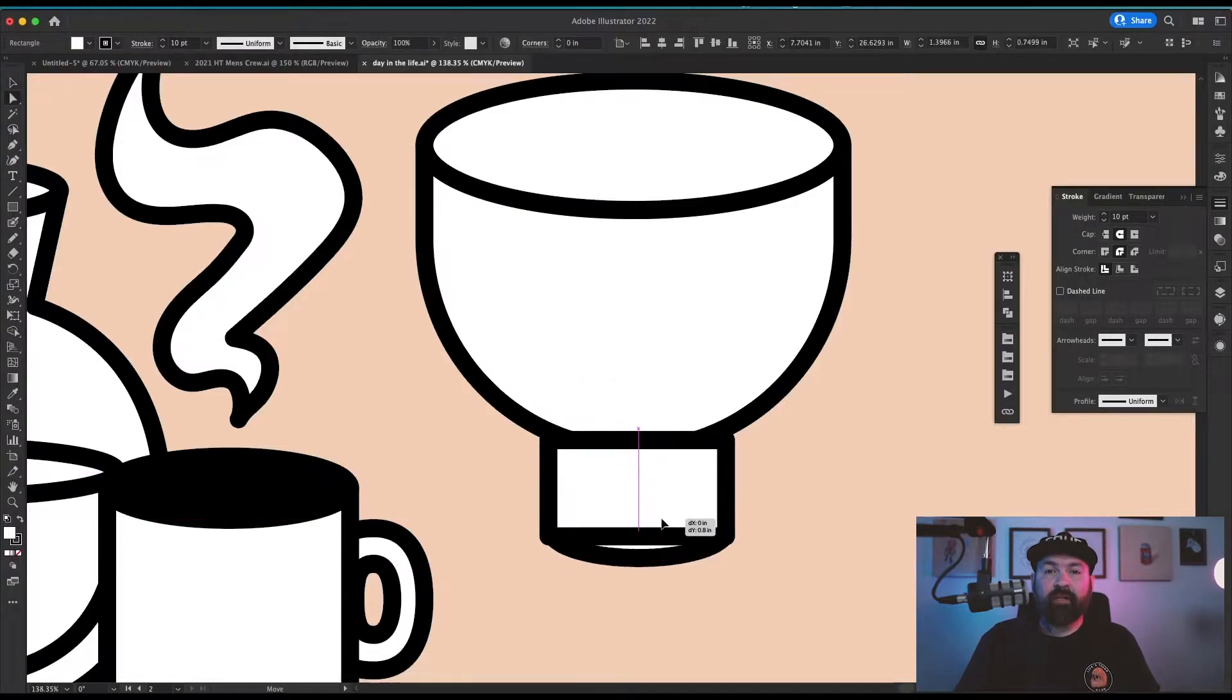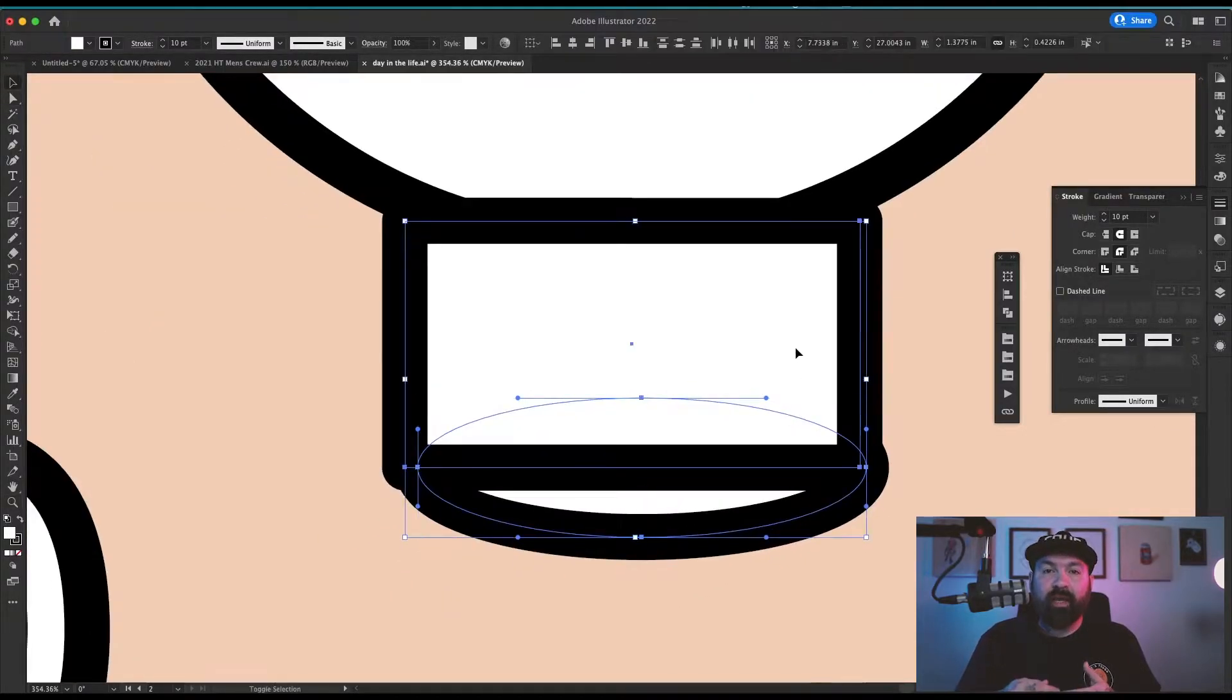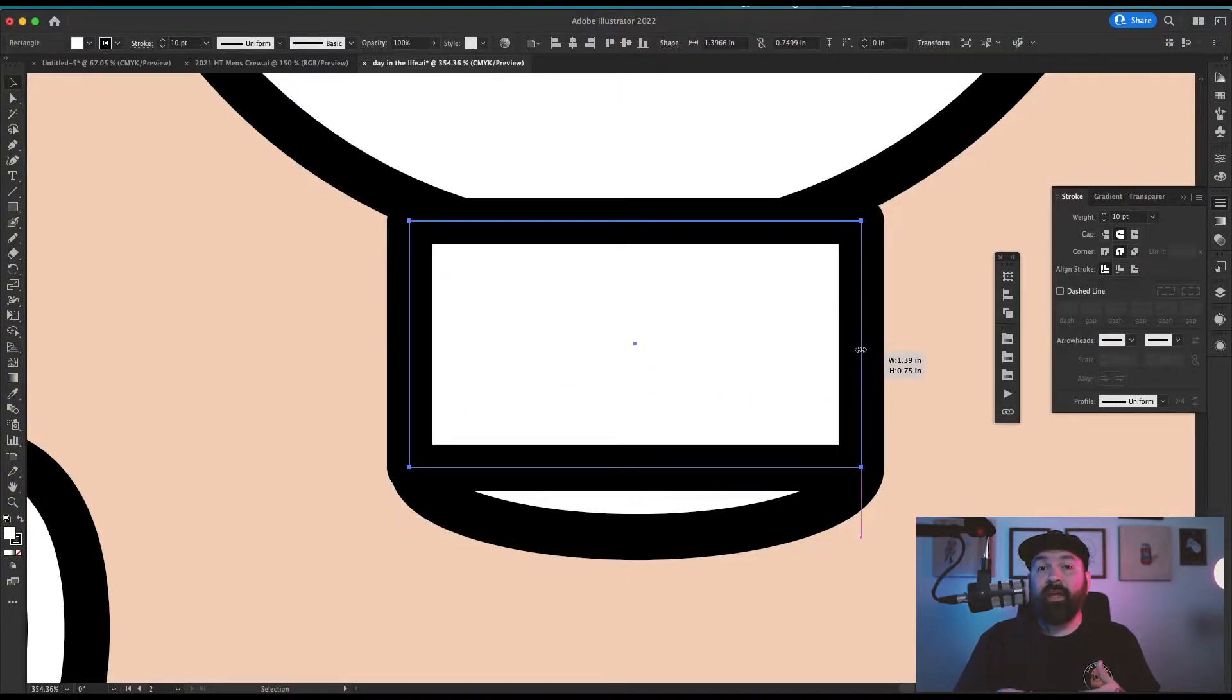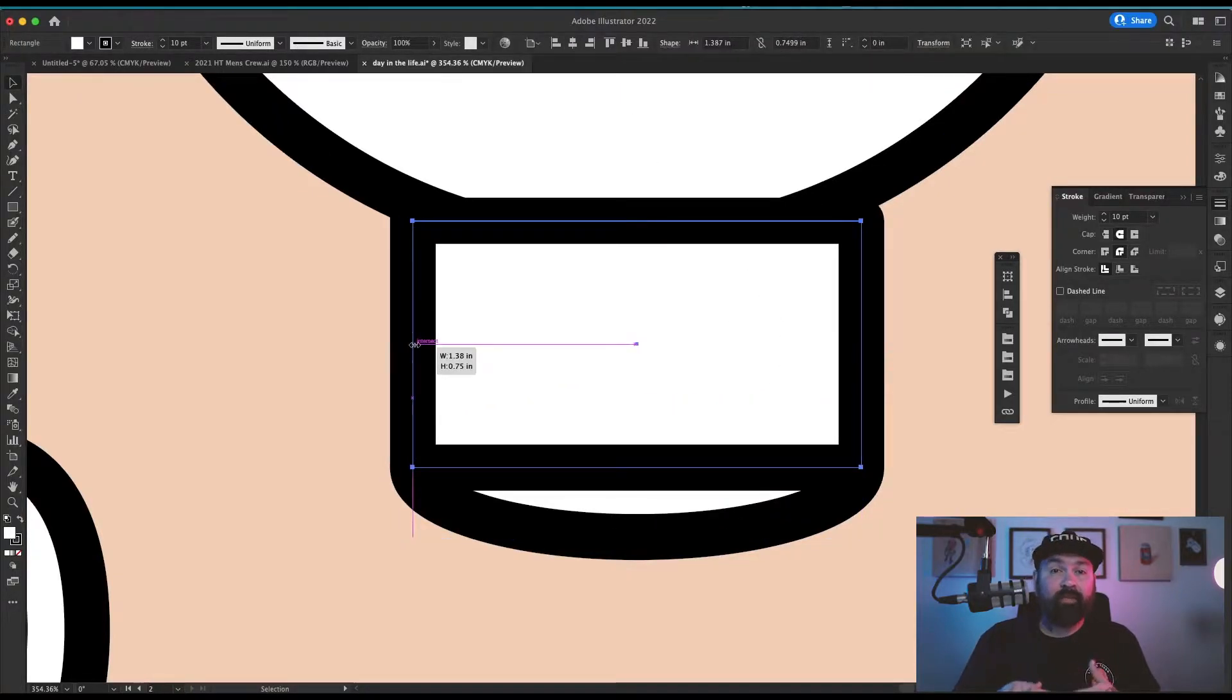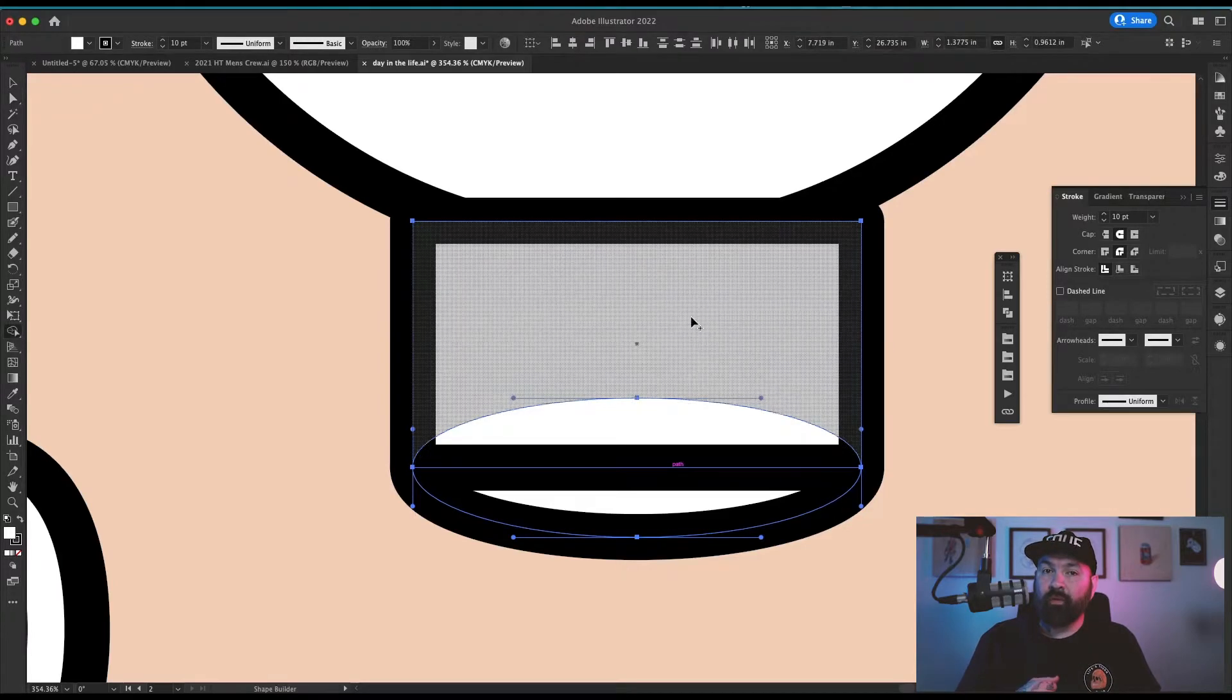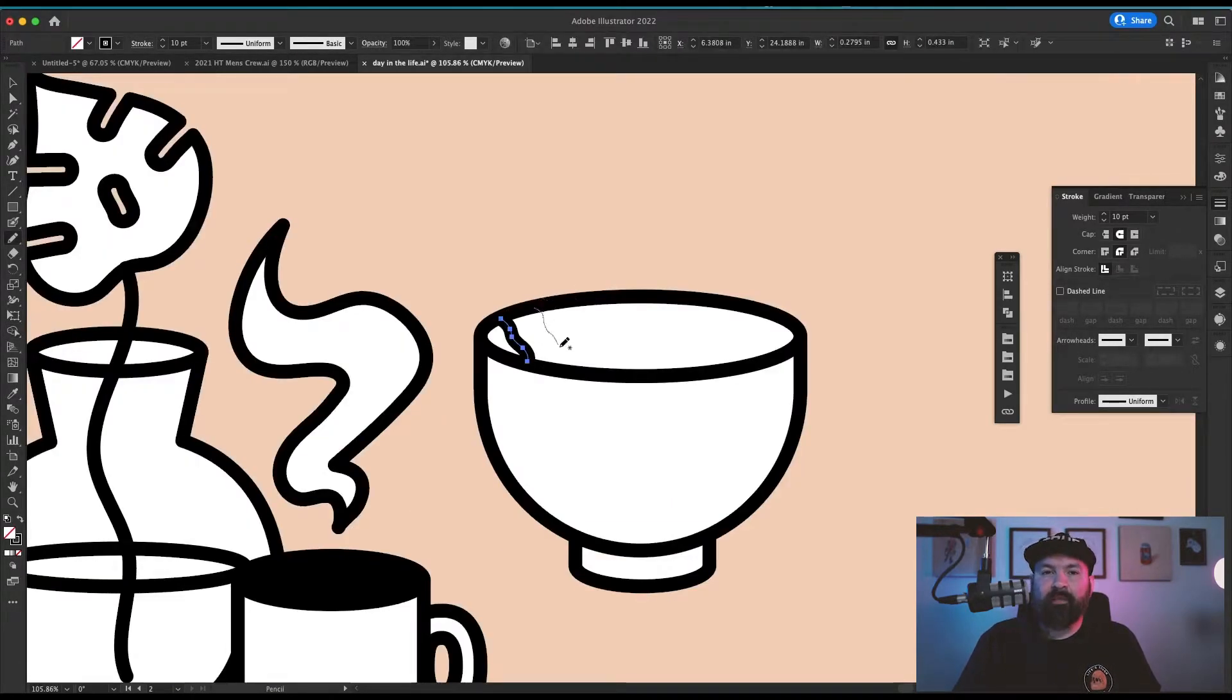Keeping your smart guides on is a good idea so you can always lock in your lines and points so they meet up perfectly and it makes it really easy to use the shape builder tool. For the noodles I just drew a bunch of squiggly lines over the top of the bowl to make things easy.